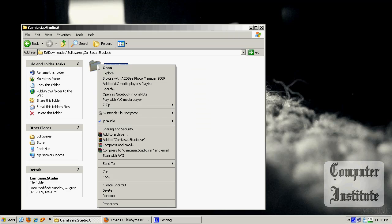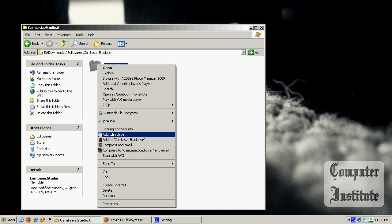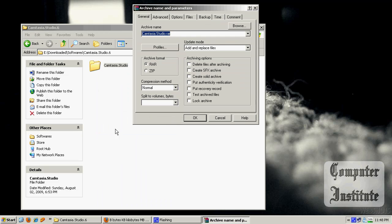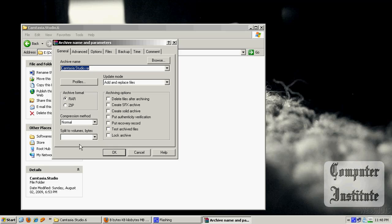What you have to do is right-click to archive and here there is an option called split to volumes and the values should be in bytes.